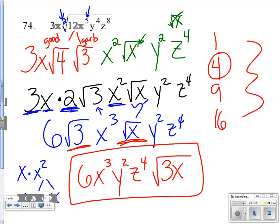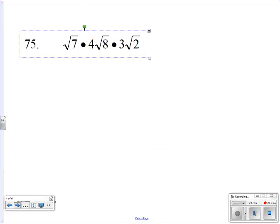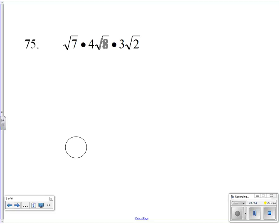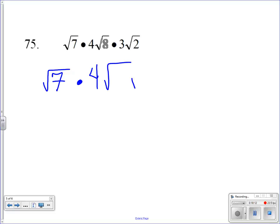Moving on to problem 75 — this one and 76 are actually a lot easier since there are no variables. We have √7 times 4√8 times 3√2. The square root of 7 can't really be broken down with good and garbage, so we leave it alone. For √8 we can do good and garbage: 8 is divisible by 4, so we get √4 times √2. The square root of 4 is 2, so √8 simplifies to 2√2.